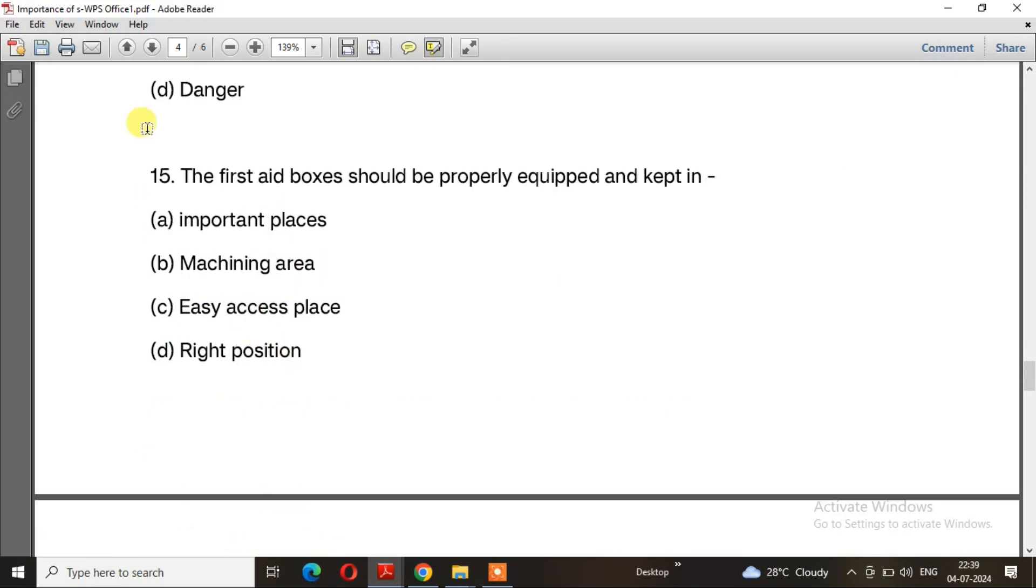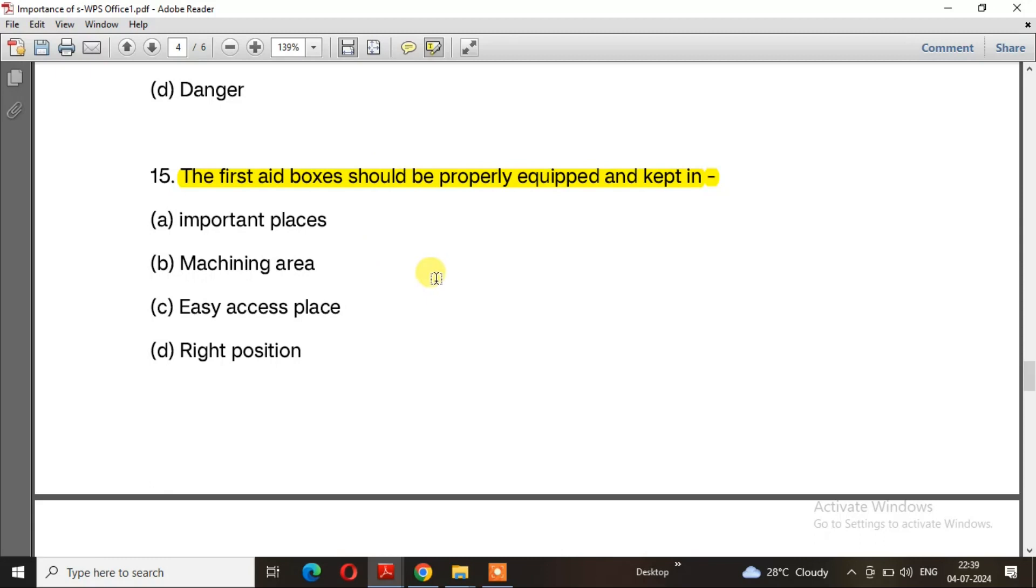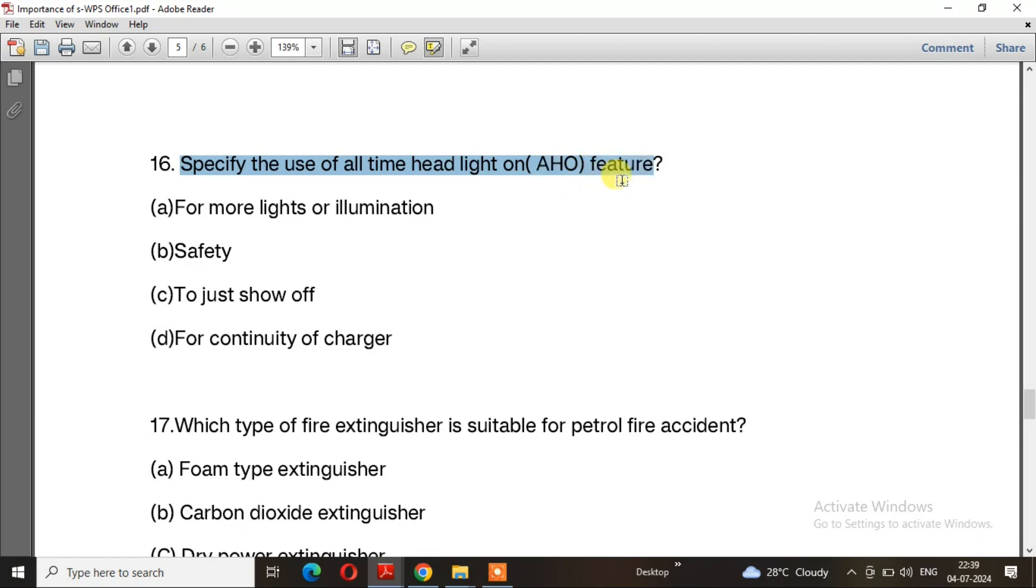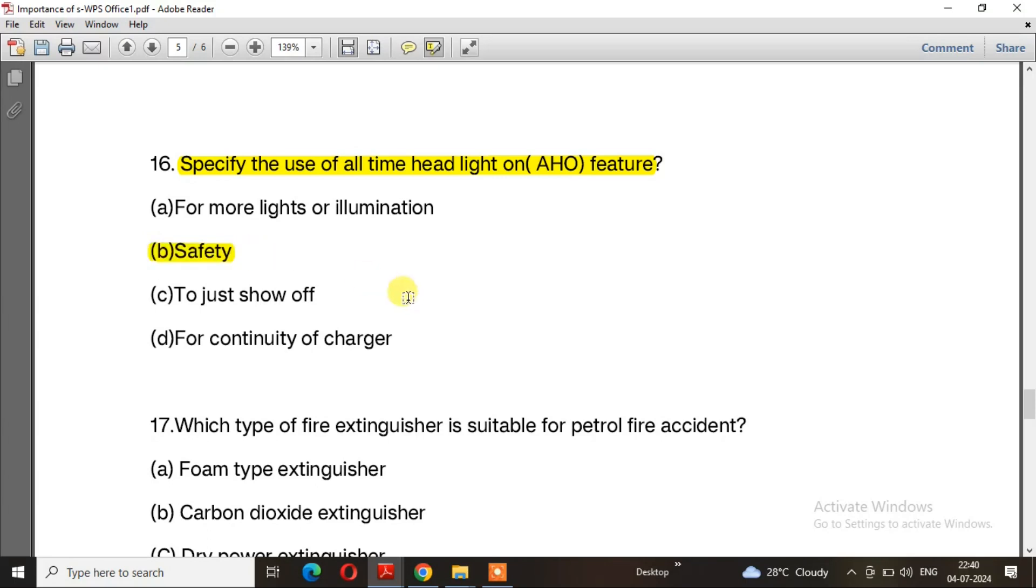Question 15: The first aid box should be kept in? The right answer is option C, easy access place. Question 16: Specify the use of all-time headlight on AHO feature. The right answer is option B, safety.